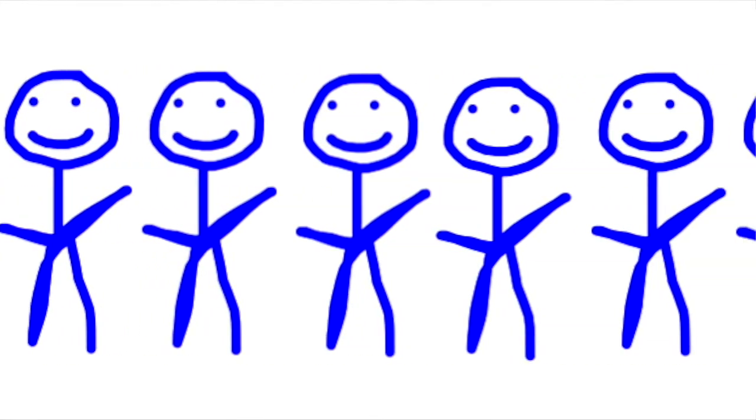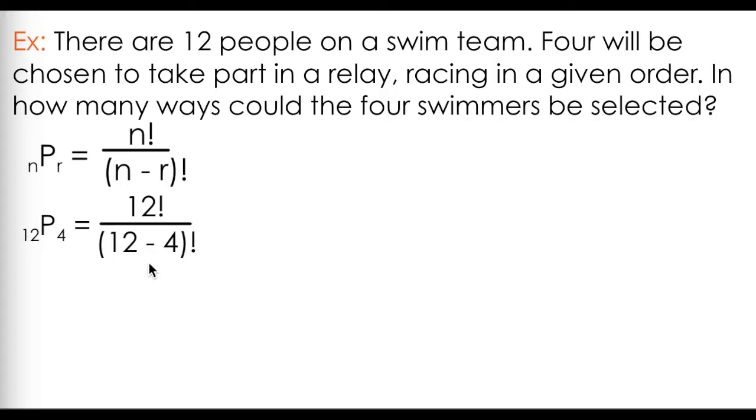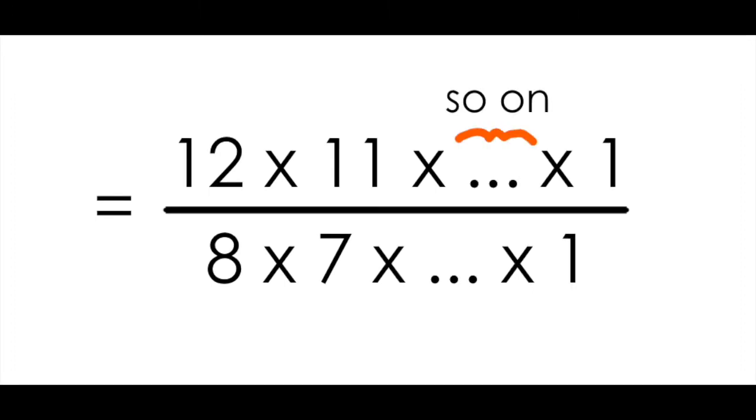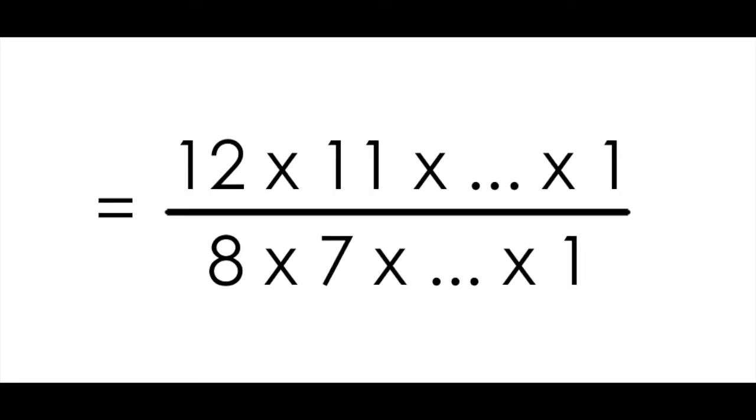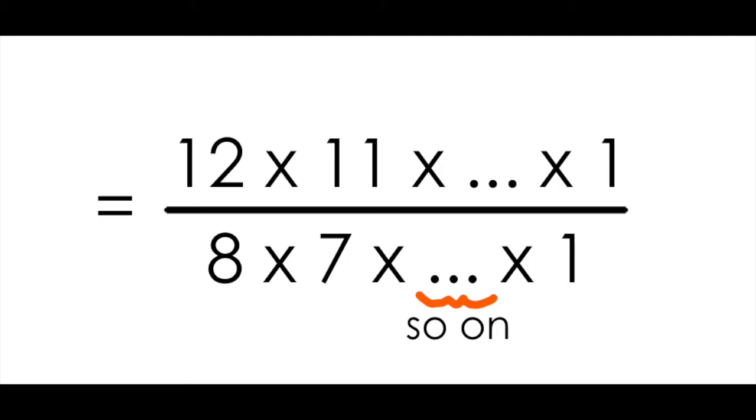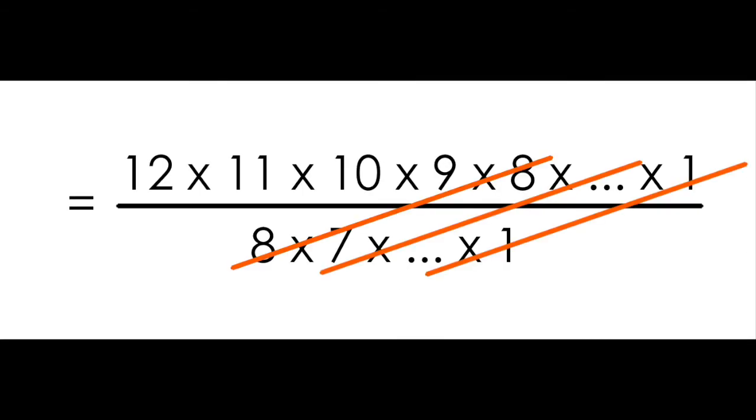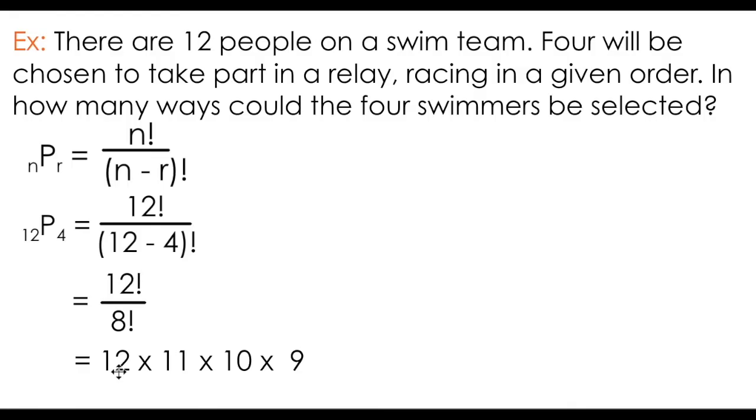Well, because we have 12 possible swimmers, and we're picking 4, we can set up our formula in this way. This simplifies into 12 factorial divided by 8 factorial. If I write out 12 times 11 times so on down to 1, and divide by 8 times 7 times so on down to 1, everything from 8 on will cancel in the numerator and the denominator, leaving me with 12 times 11 times 10 times 9.